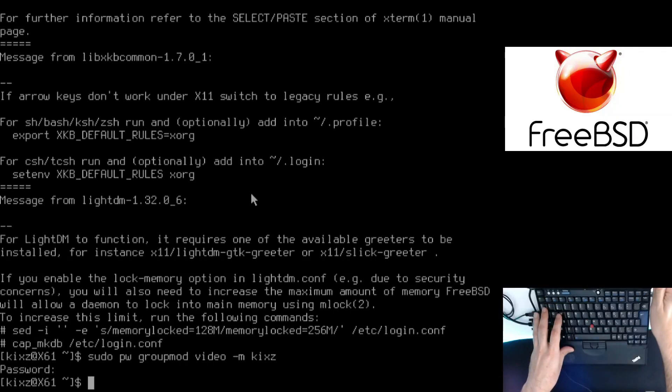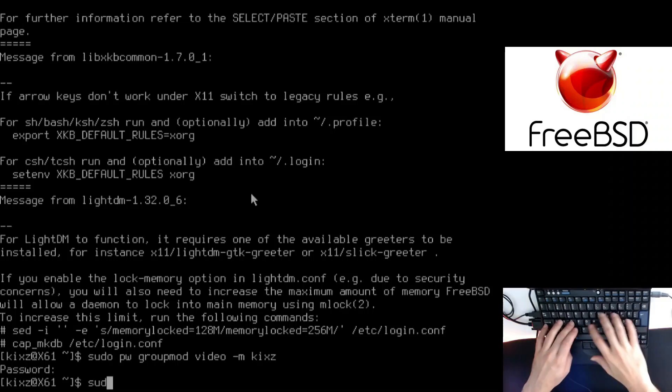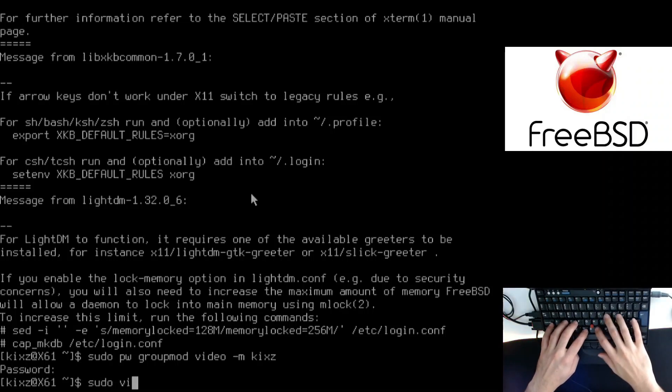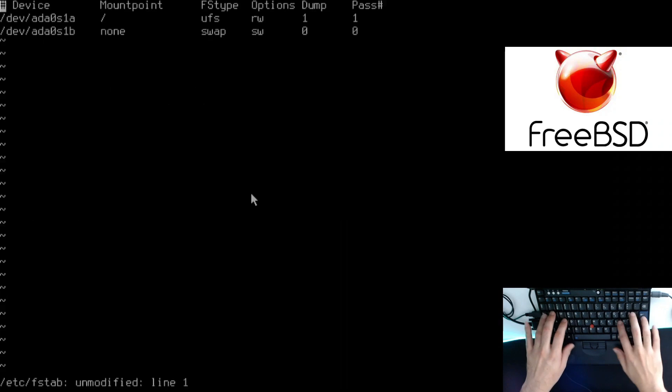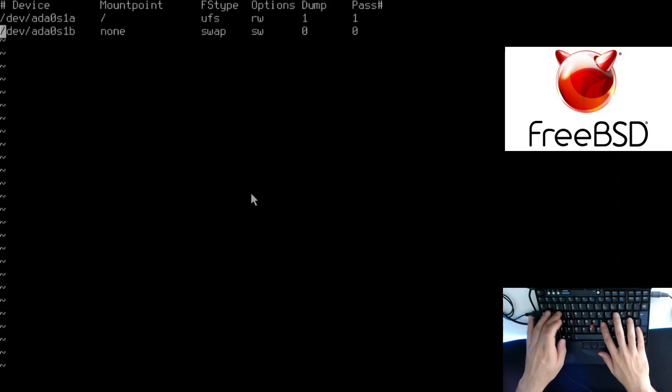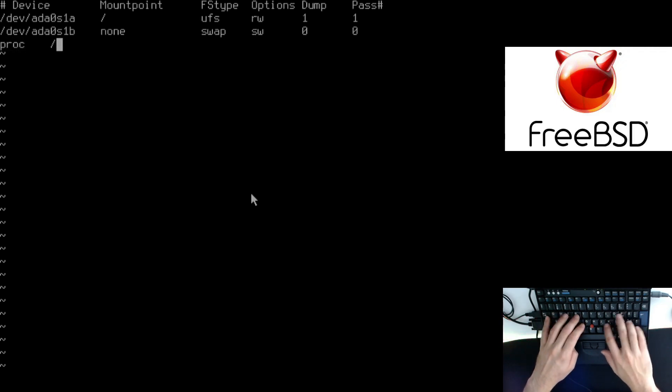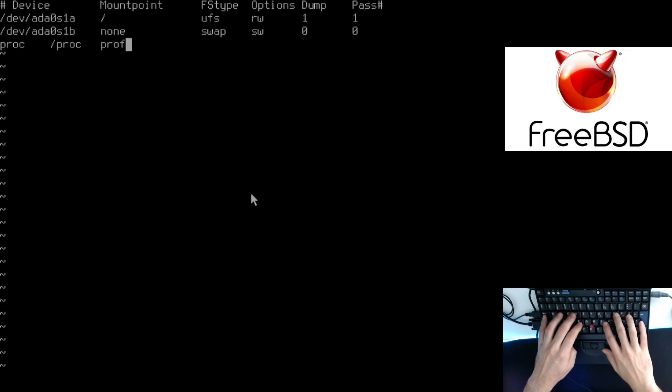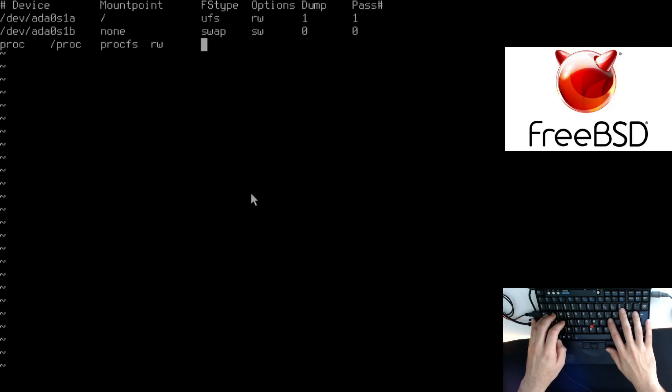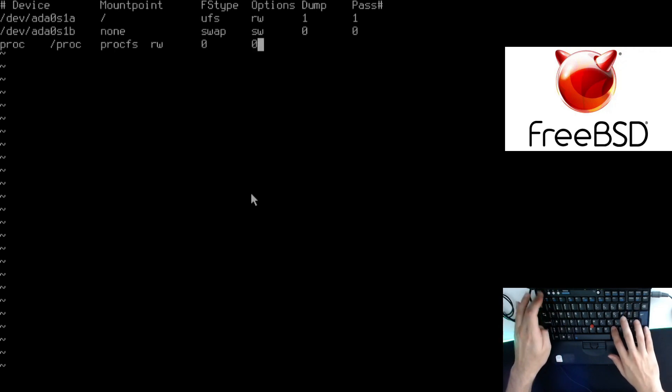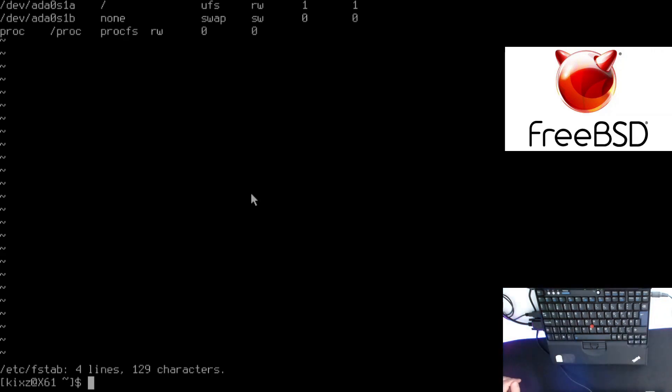Now what we have to do is add the proc directory or partition, depending on how you configured your system, to the fstab. I'm going to add a new line here: proc, /proc, procfs, rw, 0, and 0. For each space, I just need to press tab. That's why it's called fstab.